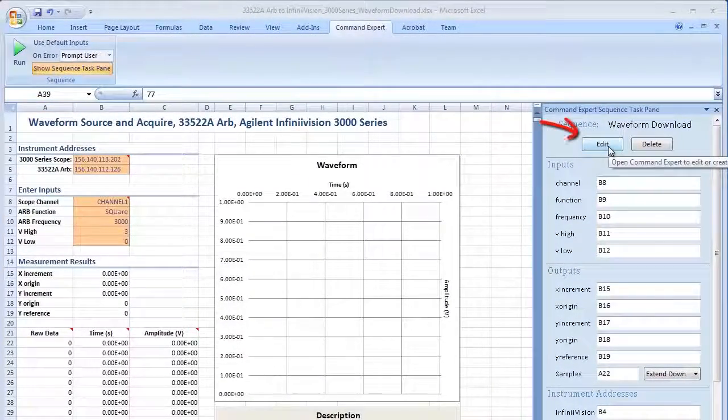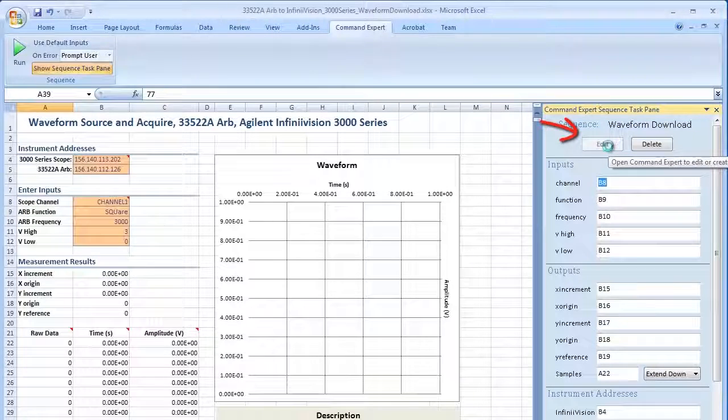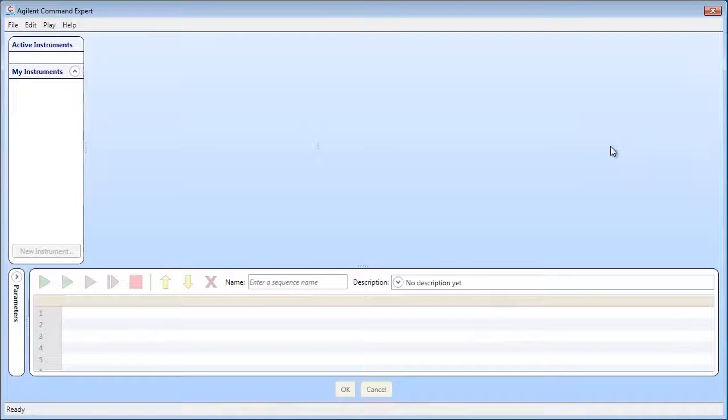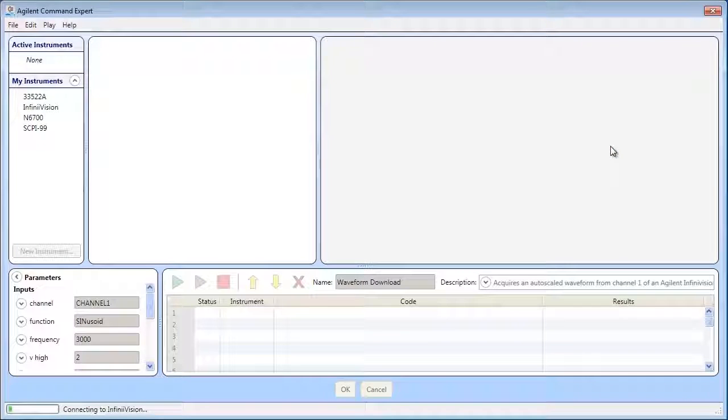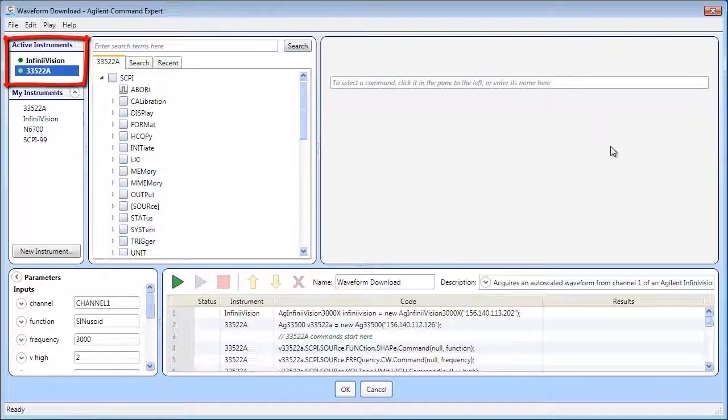Click Edit to open the Command Expert sequence editor. In the Sequence editor, the active instruments appear here.